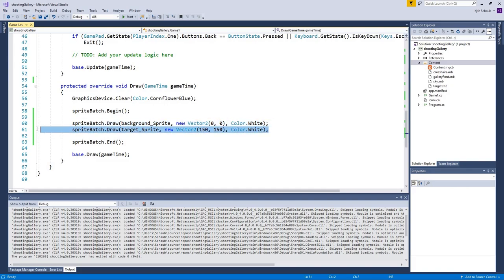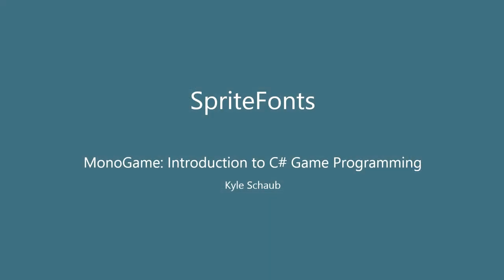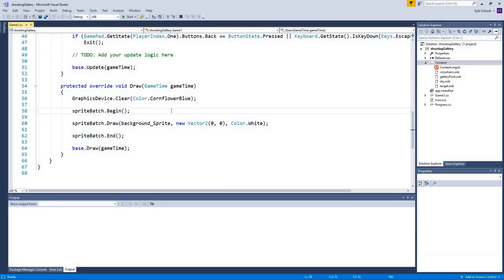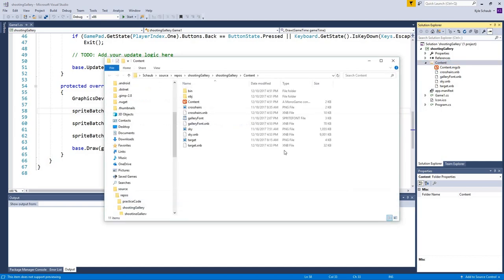We'll wrap up by removing the static target sprite draw for now — we'll come back to that later when we draw it more programmatically. There is one more asset to load: galleryfont.spritefont. In MonoGame, to draw text you have to utilize a sprite font file. These are blueprints that define how text will be drawn — the font size, which font to use, and so on.